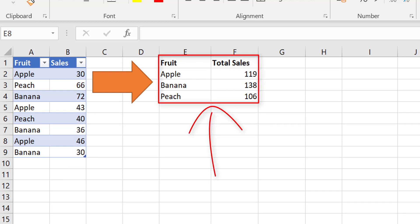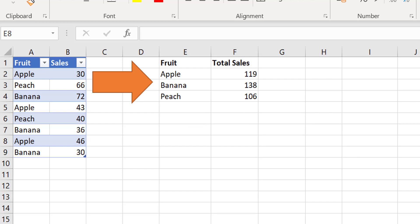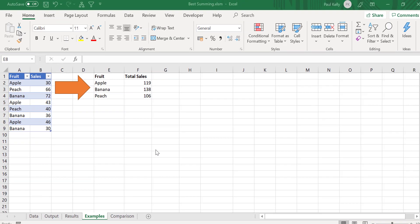For example, Apple, we want to get the total sales, for Banana we want to get the total sales, and for Peach we want to get the total sales.